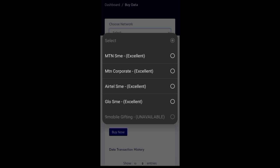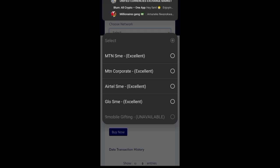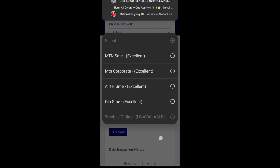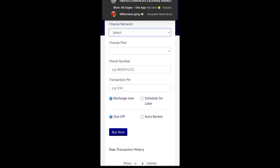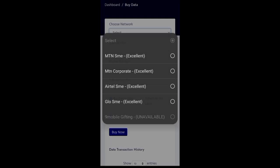So you can always recharge. MTN Corporate is excellent. The Airtel SME is excellent and the Glo SME is also excellent.